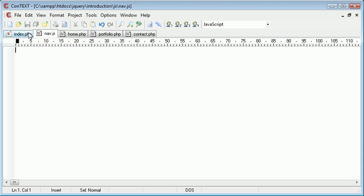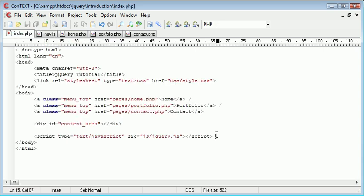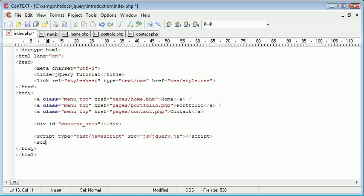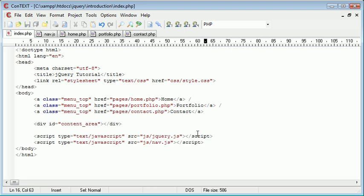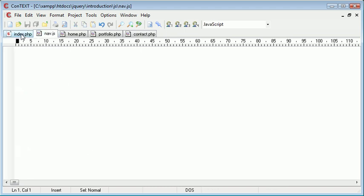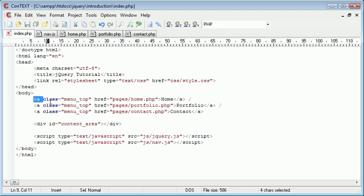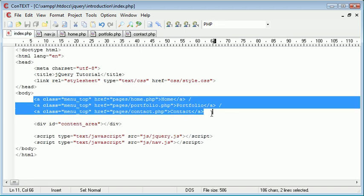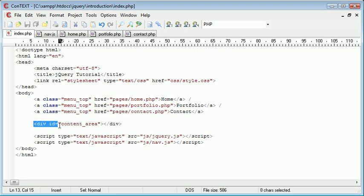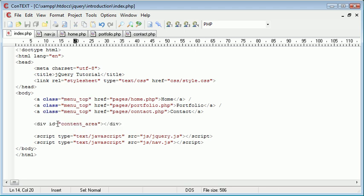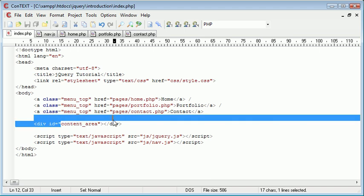So nav.js we now need to go ahead and include on our page. The script type is text/javascript. The source is js/nav.js and we'll end the script there. We've now included nav.js on our page and we can use this to pick up these links that belong to the menu top class and then load the appropriate content into the content area div.